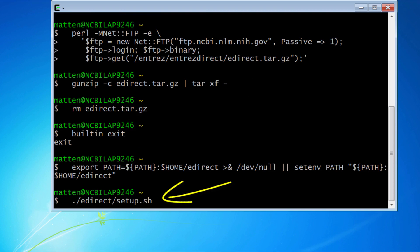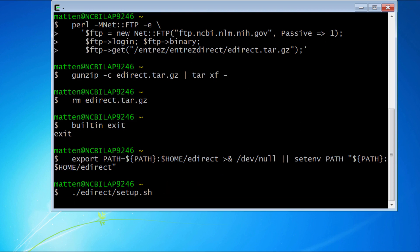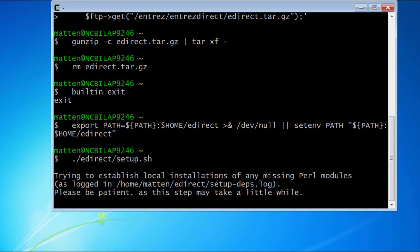You should quickly get to this setup.sh shell script. Hit enter again to run that script, and it will stop on this message about trying to establish local installations of any missing Perl modules. It may sit there for a minute or so, and in the rare case that the message is still there after three or four minutes,